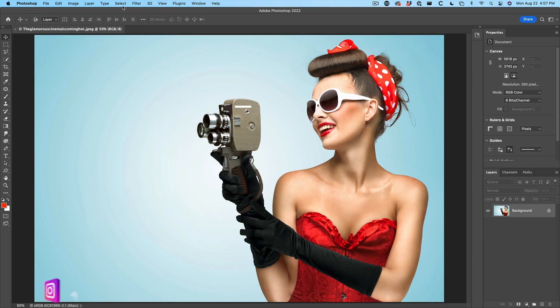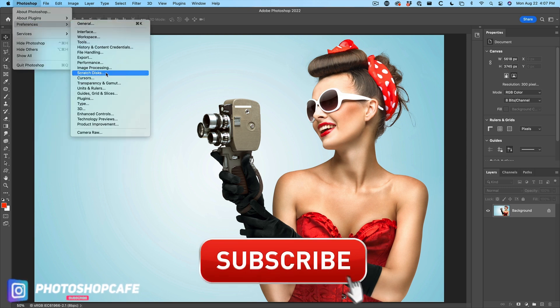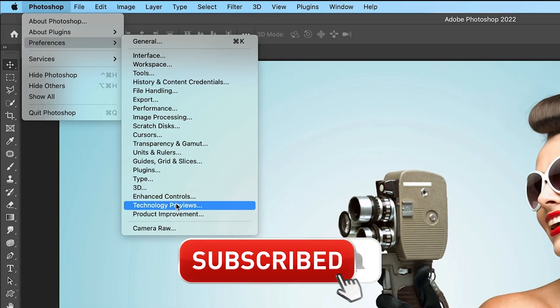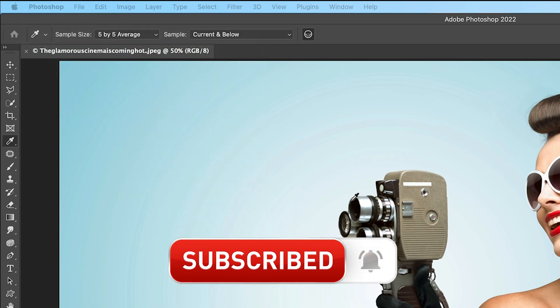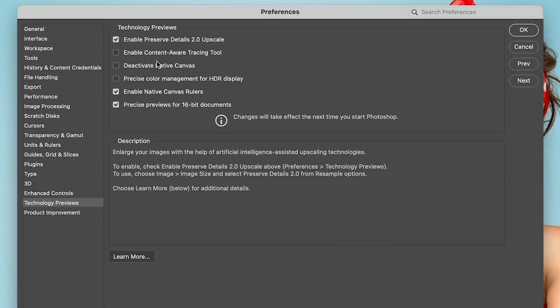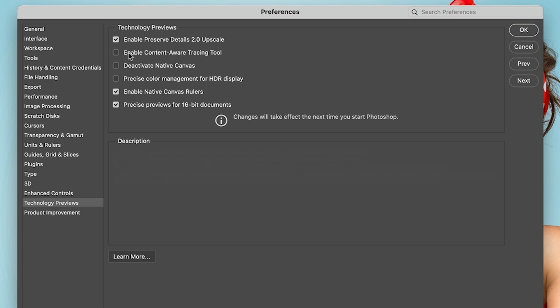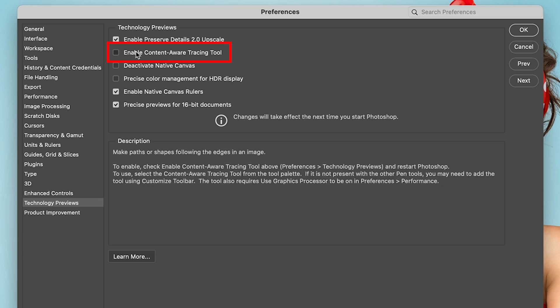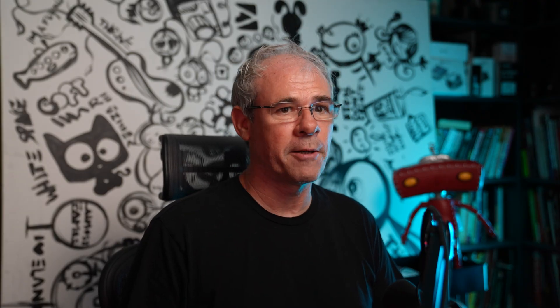There's some hidden features in Photoshop and to access them, you want to go to the preferences. Then you're going to go to technology previews and you'll see features in here that may not actually be turned on. One of them is content aware tracing. So let's turn that on and click OK. Now you need to restart Photoshop for this to work, which I've already done.